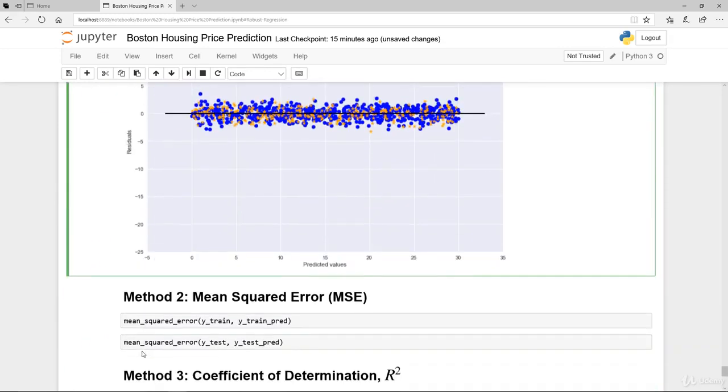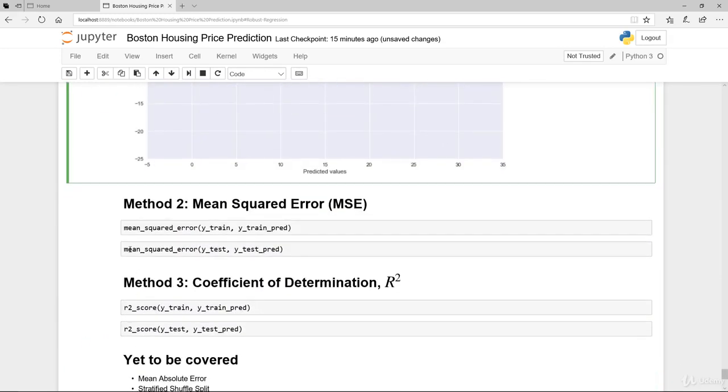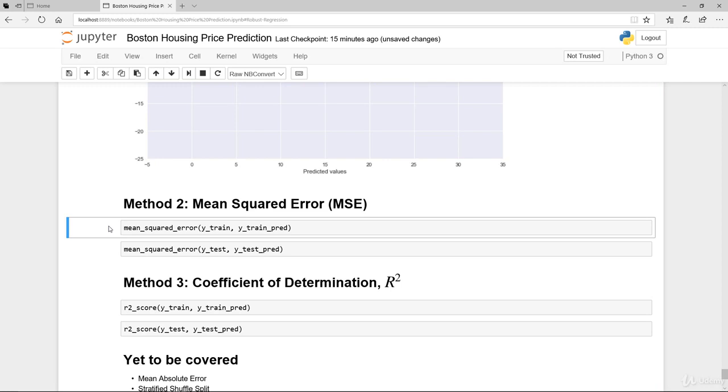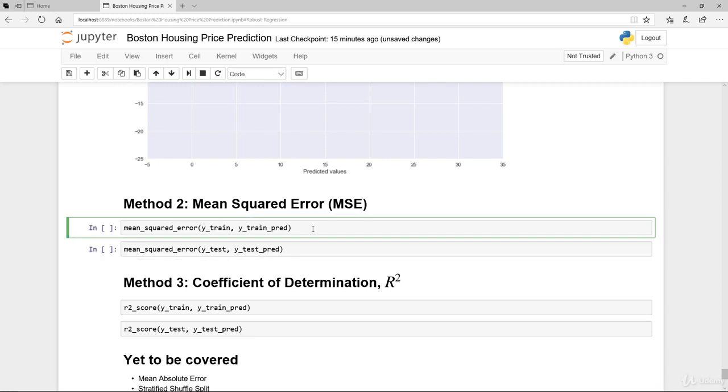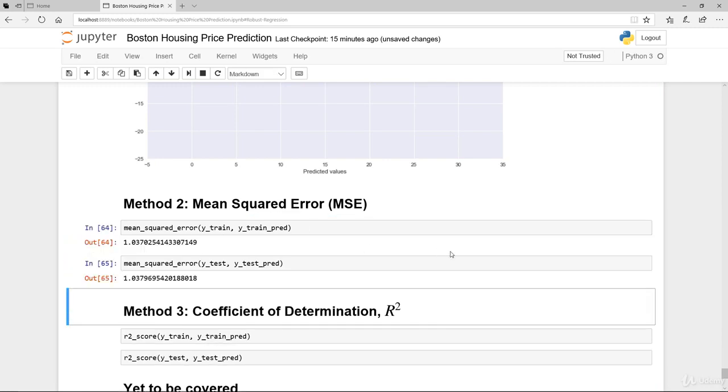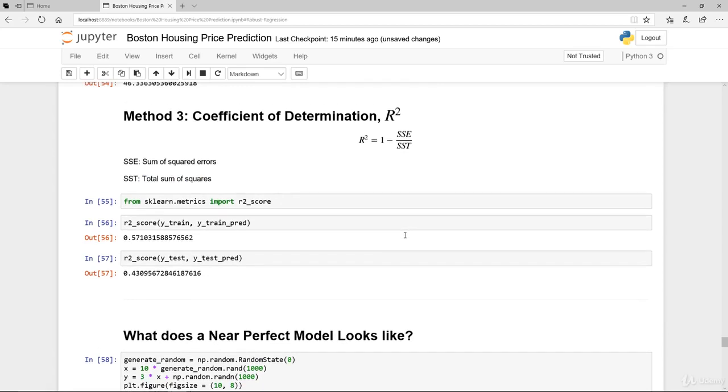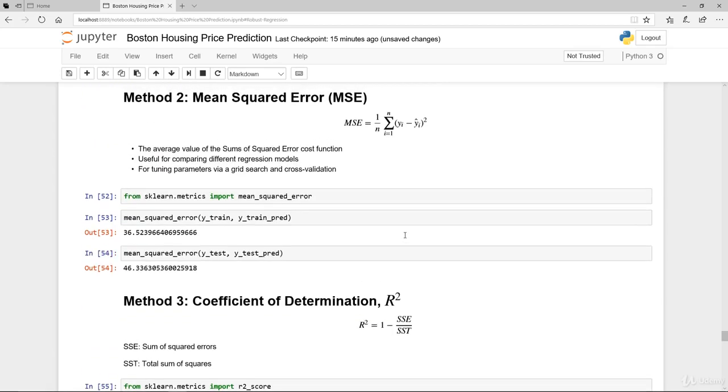Moving on from that, we'll look at the mean square error. So calculating that, you can see that it's 1.03 in sample and 1.03 outside of the sample. It's slightly higher in the test, but they are pretty small. It's only 1 point something.